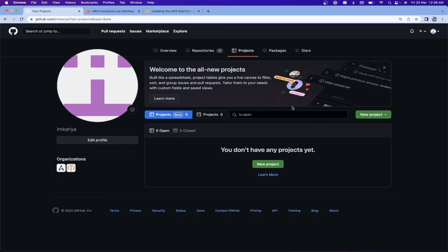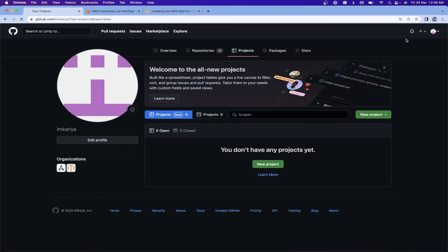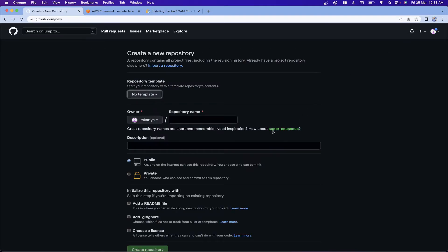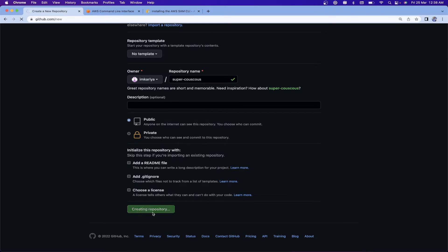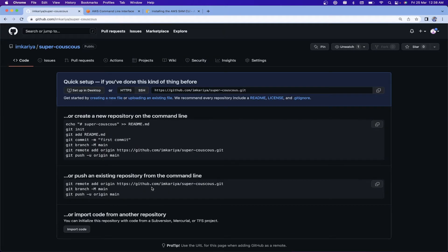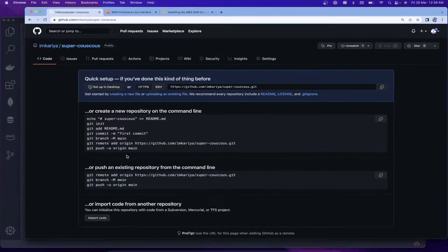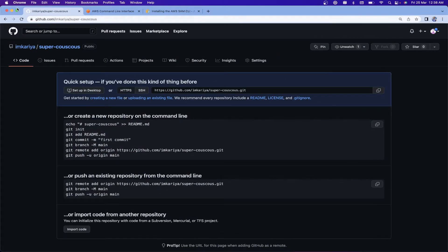We also need a GitHub account. Go ahead and create a new repository — name it whatever you like. Click 'Create Repository' and grab the repository URL.